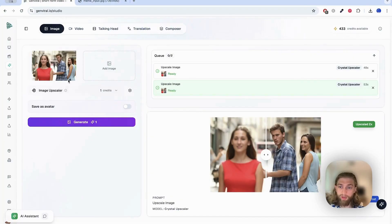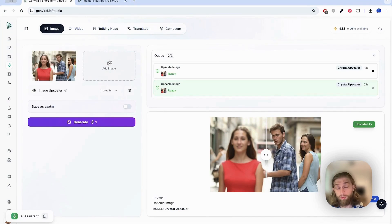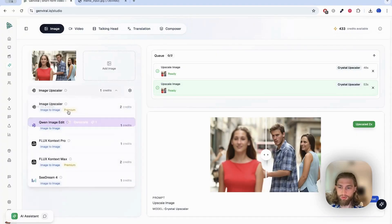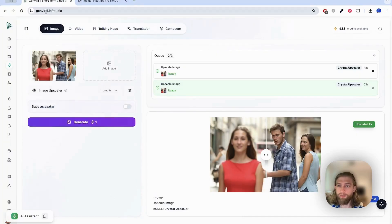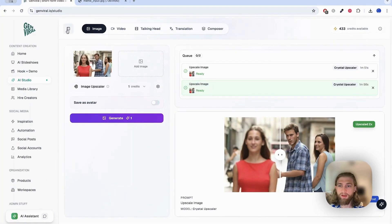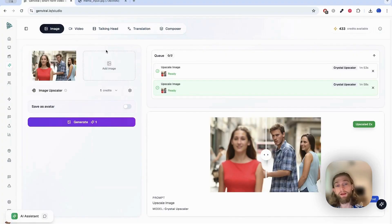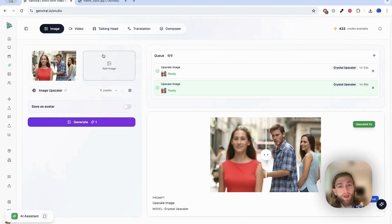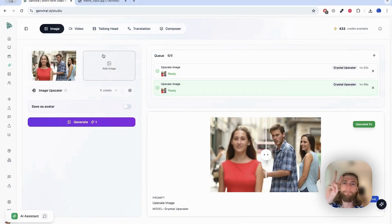That is already it — this is how you can upscale Nano Banana images. You upload the image, do your Nano Banana transformation, and then select the upscale image option. Or if you already have an image ready for upscaling, you can also select the image upscaler model directly. The product is genviral.io — navigate to AI Studio, then select either the image upscaler or Nano Banana and then image upscaler. Fairly easy and very straightforward. If you have any questions, let me know in the comment section, and I'll see you in the next video — peace.